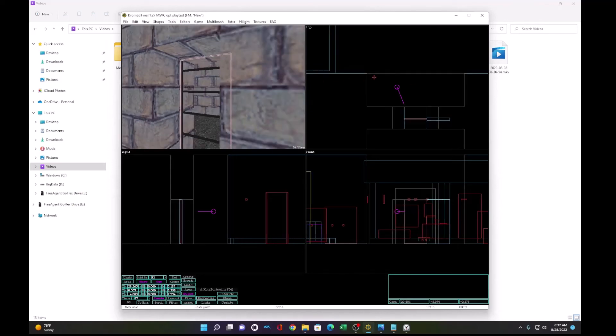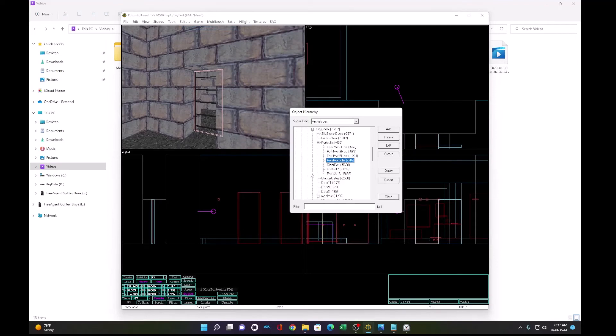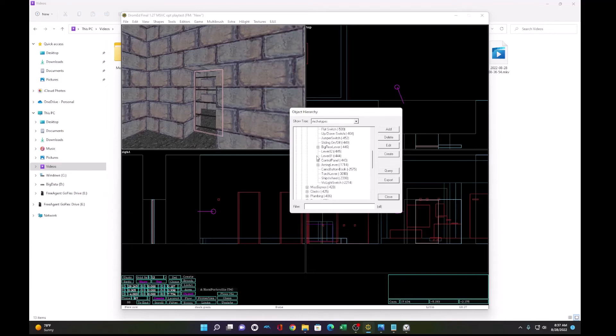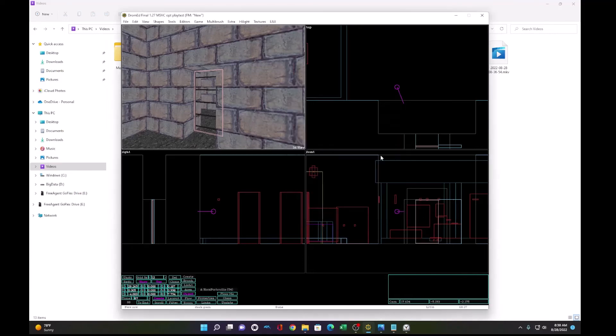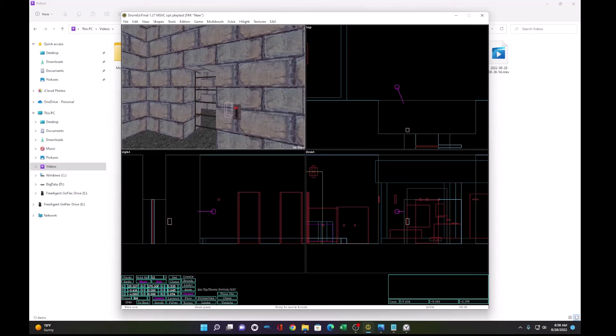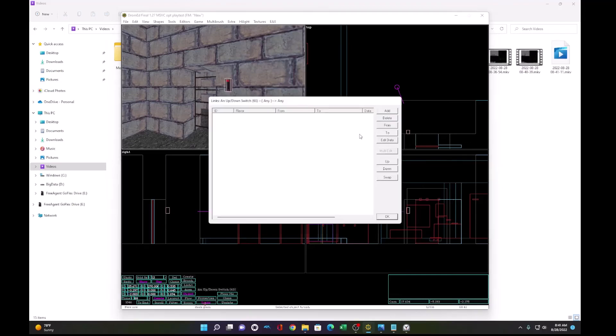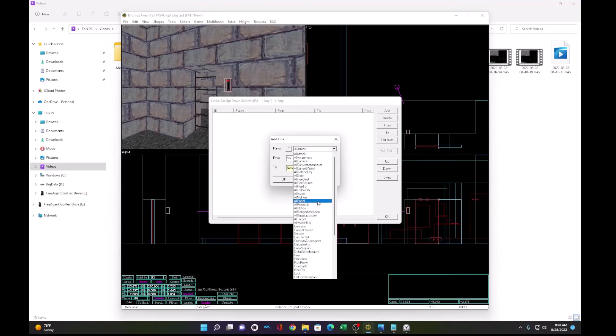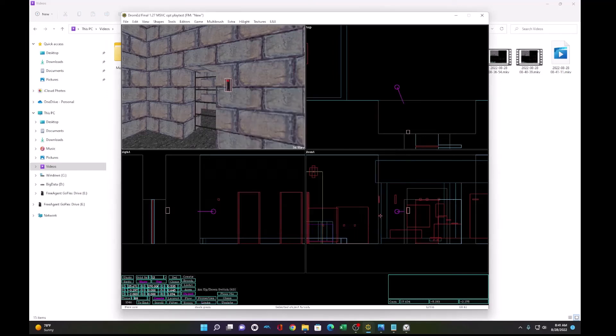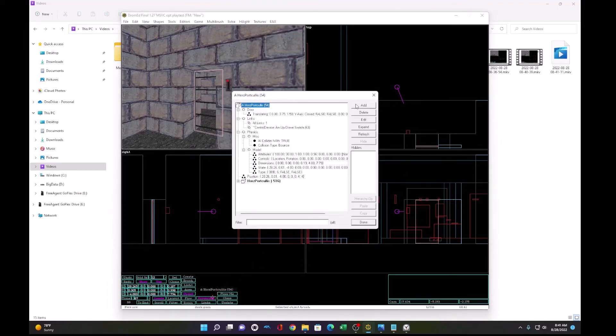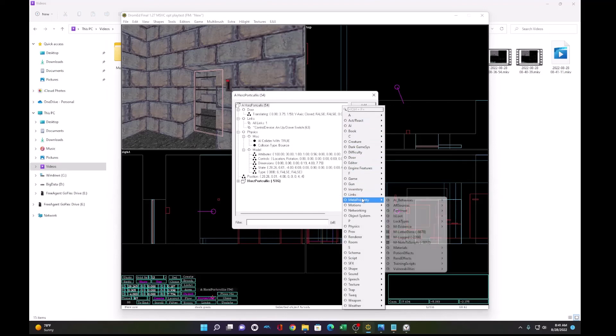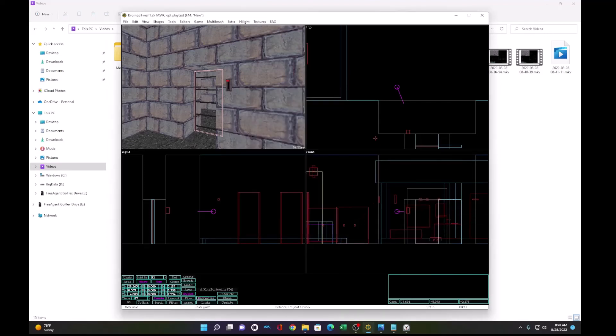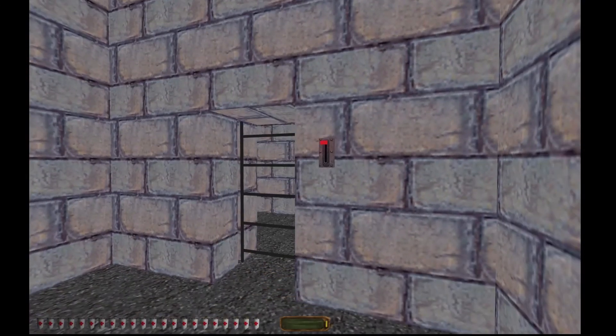So let's add a switch to control that. Switches, levers, up, down, switch, and add it on the wall. Position it right, 270. All right, right here. Add it to the wall. And it's negative 2 on height. So let's add a link of control device to the gate. And on the gate, we will add a metaproperty from a nerd, so the player can't open it directly. And we'll test that out.